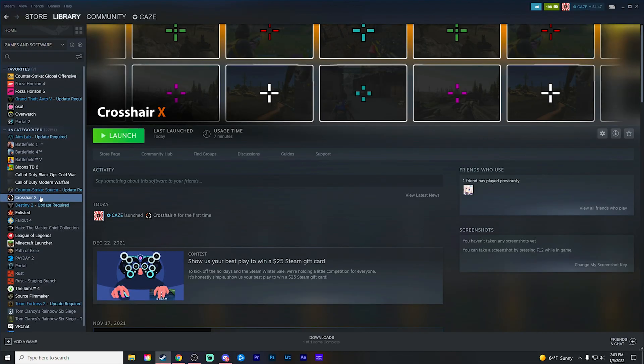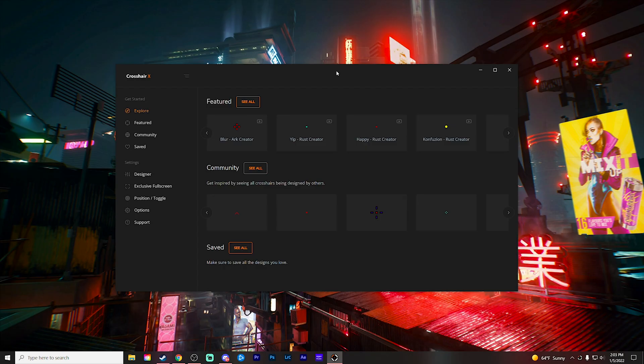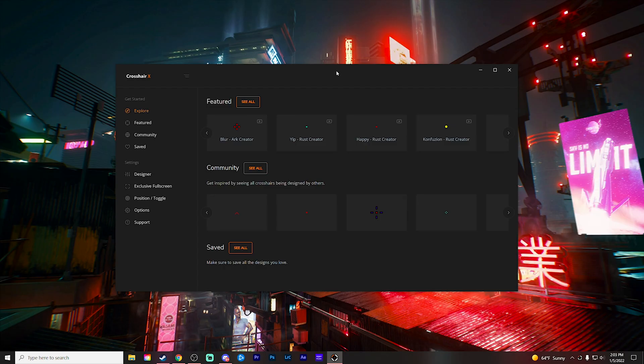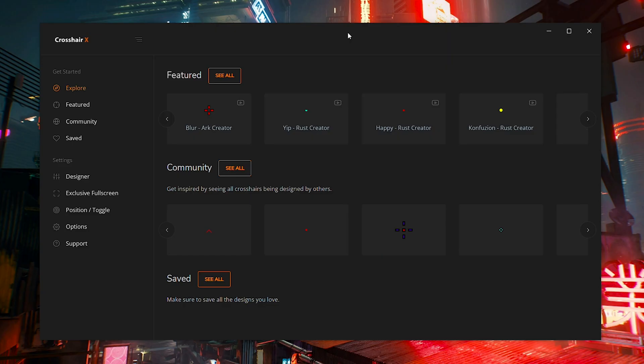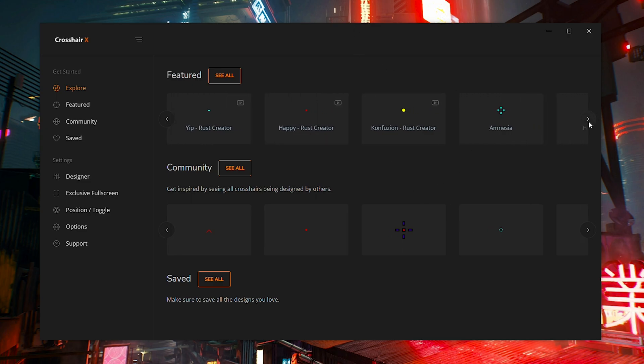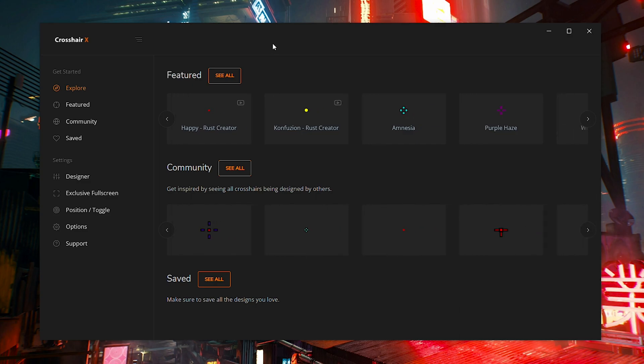Anyways though, if you do decide to purchase Crosshair X, this is pretty much what it's going to look like when you do purchase it. It's going to show up in your game category in Steam just like a typical game, even though it is technically a background program and not actually a game. When you download and launch the application, this is pretty much what it's going to look like. It's going to start you off on the explore page where you can pretty much browse through a bunch of different crosshairs that people have made within the community or even featured crosshairs.